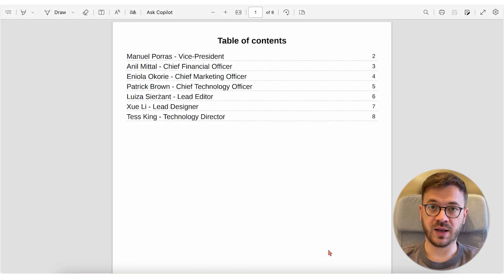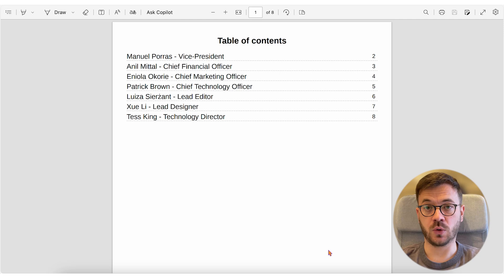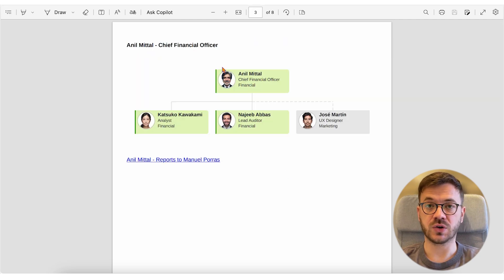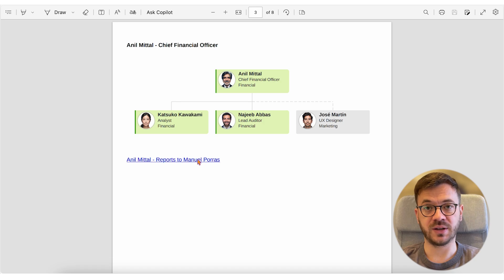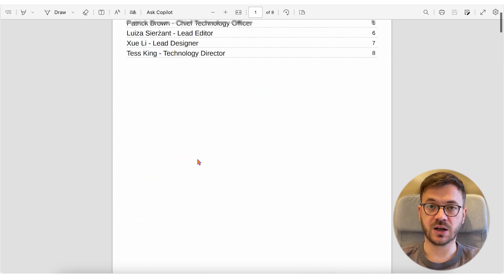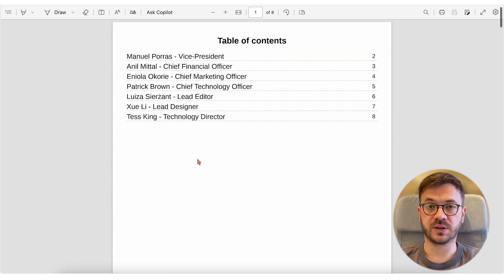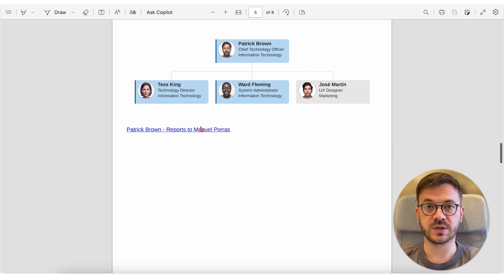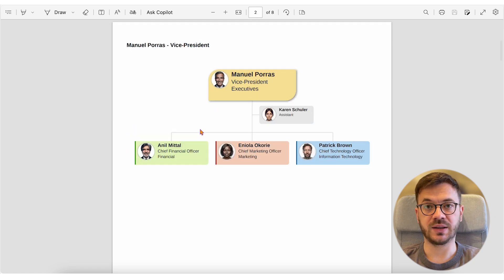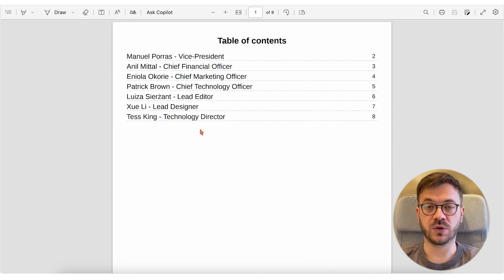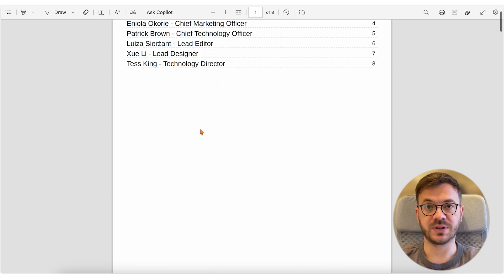When you need a comprehensive PDF report, PlumSail org chart makes it easy to create one with a table of contents, cross links and other detailed formatting options.